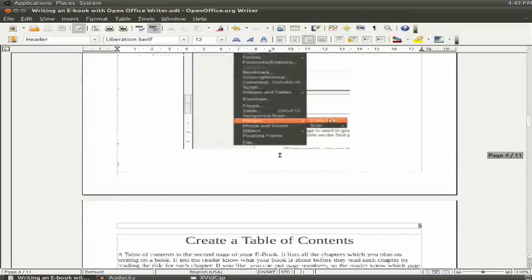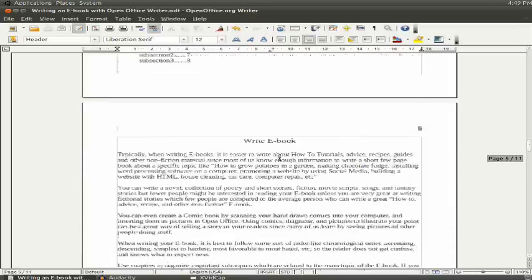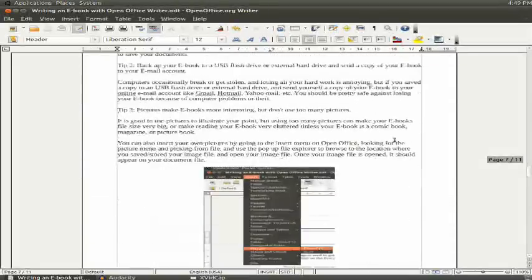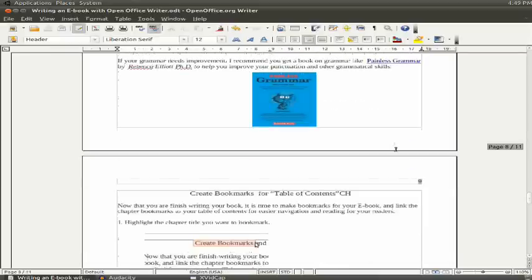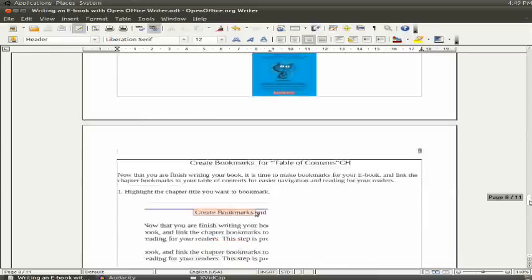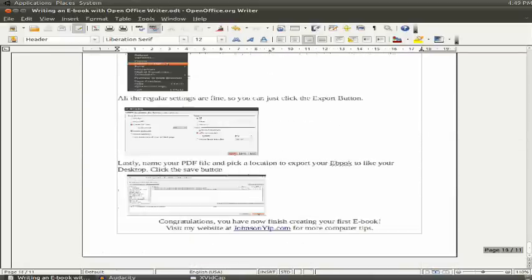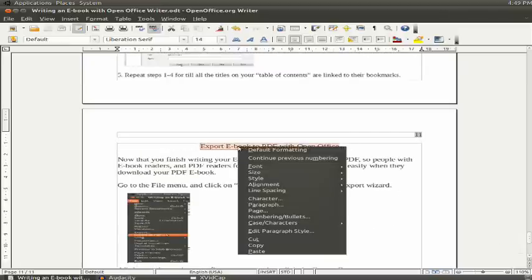So I wrote my book over a few days to teach how to write an e-book. So when you're done writing the book, you should make bookmarks for linking them to the chapter.